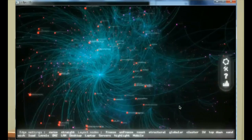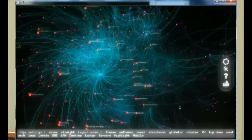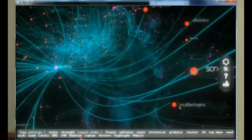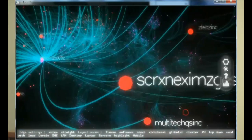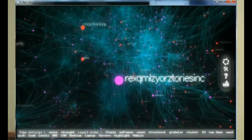So you can navigate in 3D space. This is basically a 3D version of what I just showed you in Gephi, and I'm controlling the camera movement with the mouse — it's kind of like a first-person shooter game if you've ever played any of those.